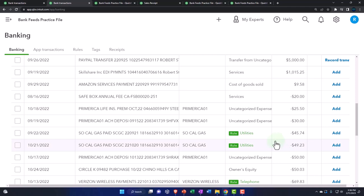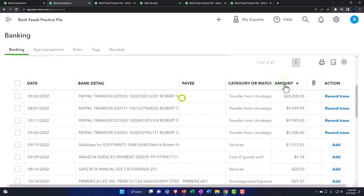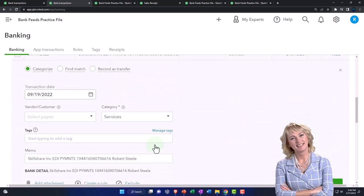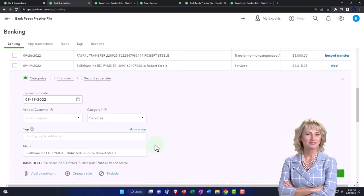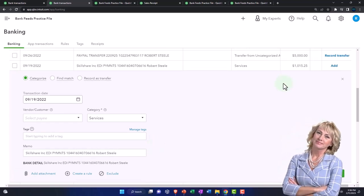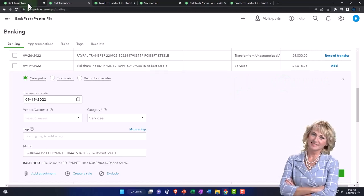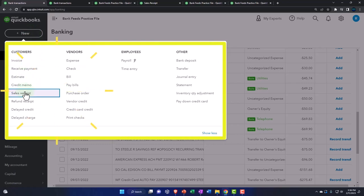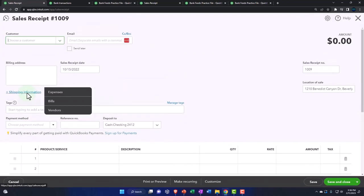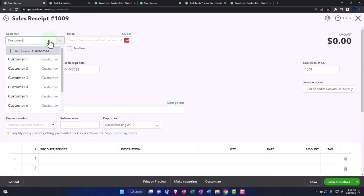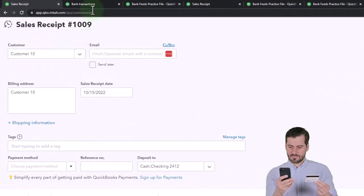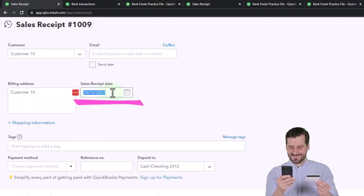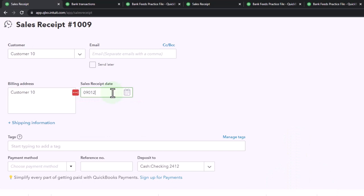The next method that we'll take a look at is if I run this by amount again, let's use this one. Let's imagine that we have two sales receipts that come up to this amount of $1,015.25. I'm going to go back to the first tab and we're going to say this is going to be another sales receipt. Let's imagine this is going to be customer 10 and let's get the date right this time. This is on 9-19, so let's say this happened on 09-01-22.